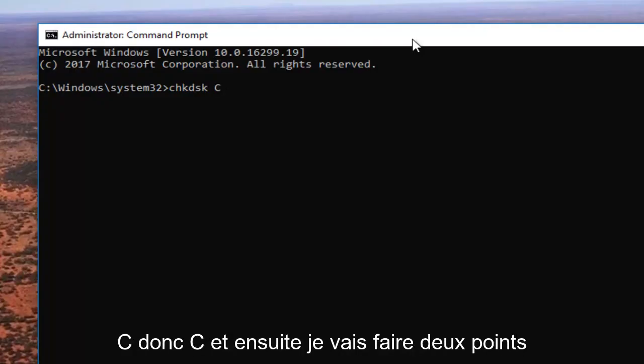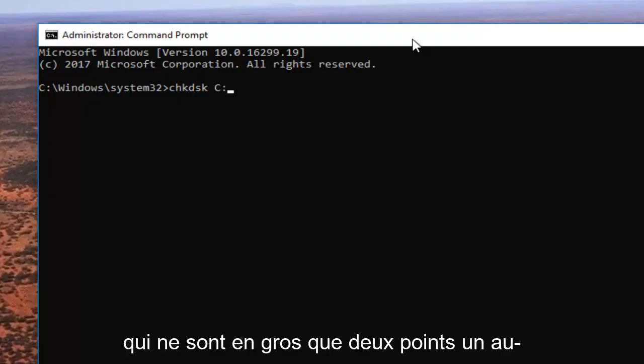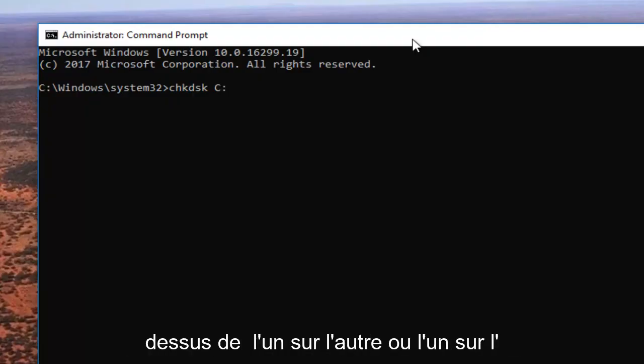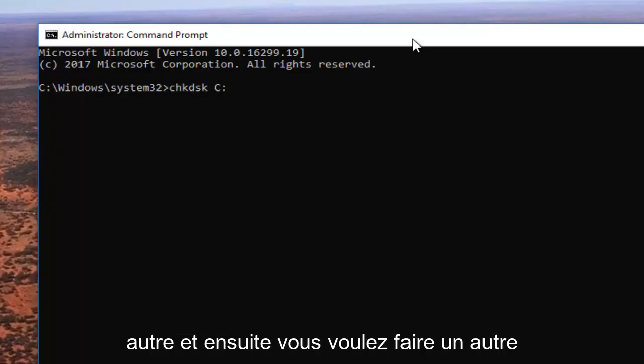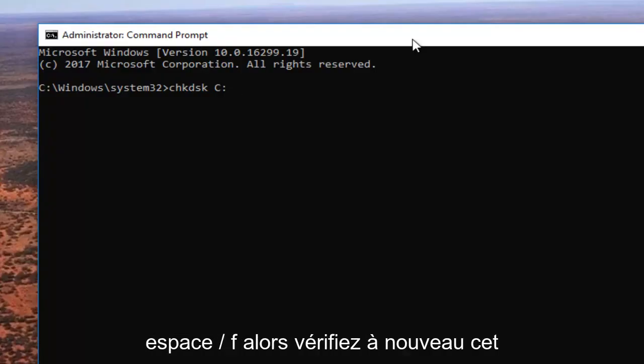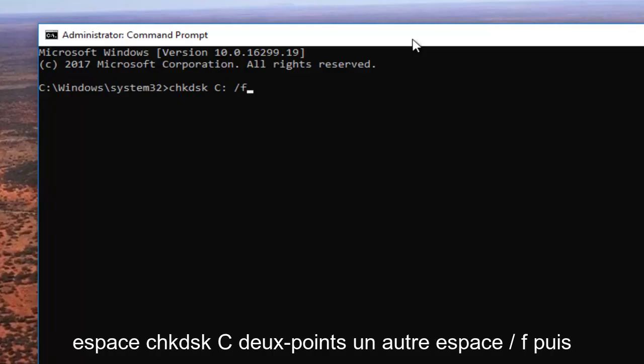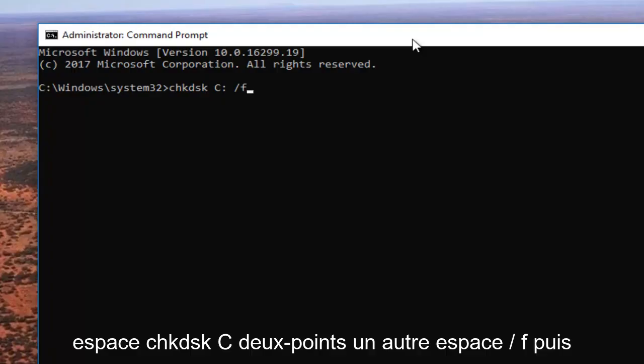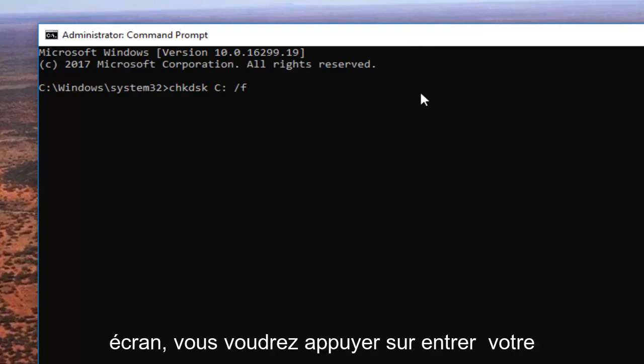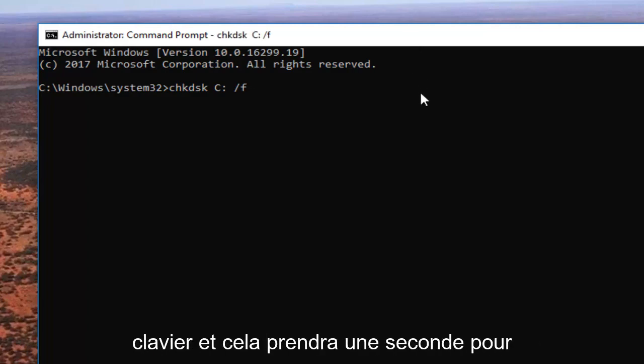And then you want to do another space forward slash F. So again check disk CHK DSK space C colon another space forward slash F and then once you have it how it appears on my screen you want to hit enter on your keyboard.